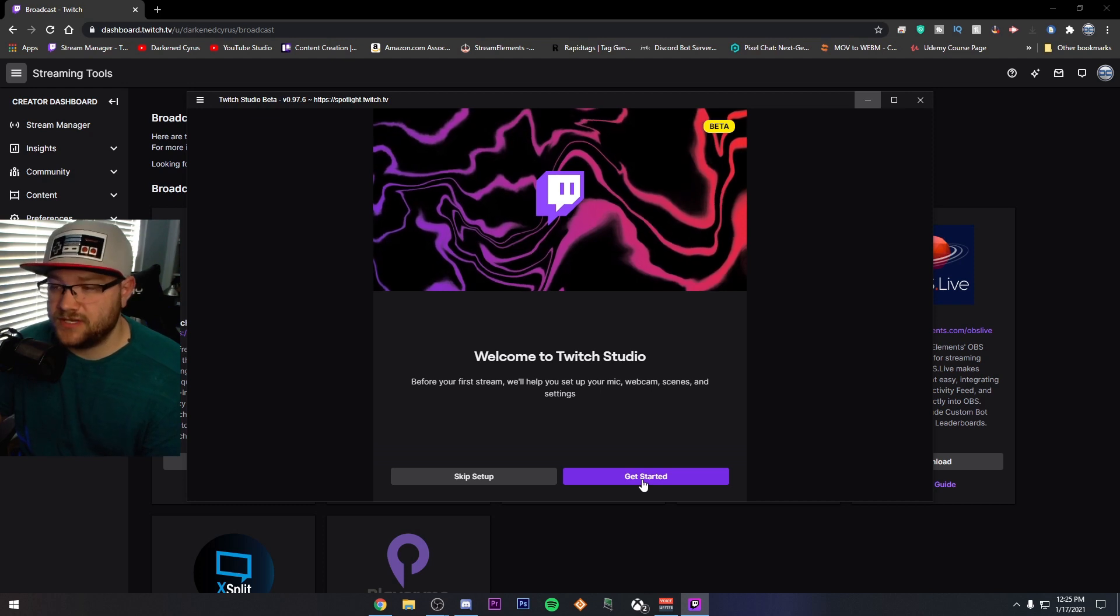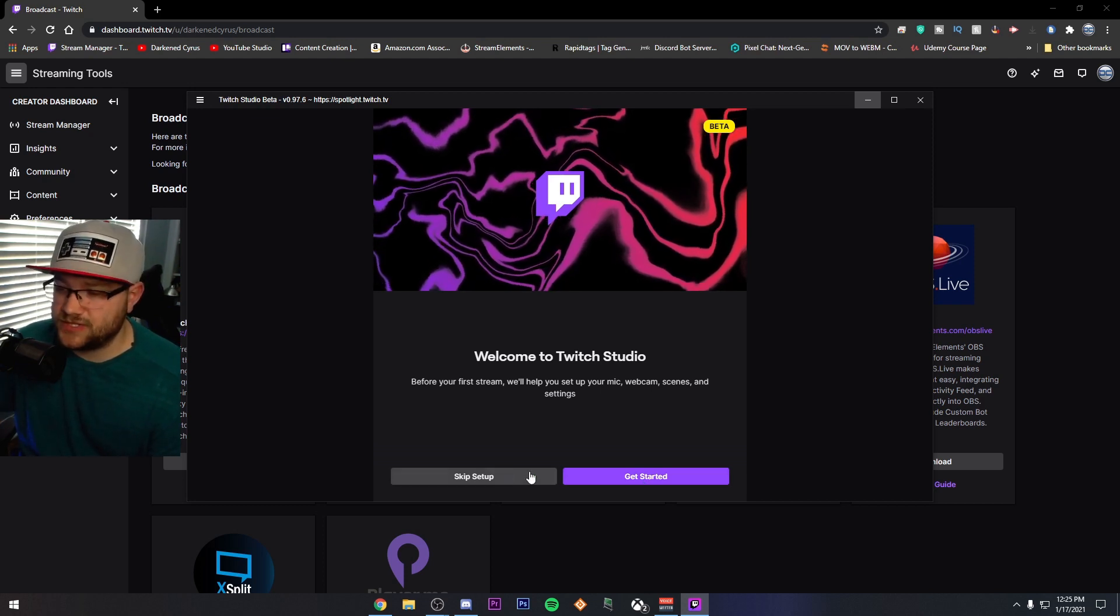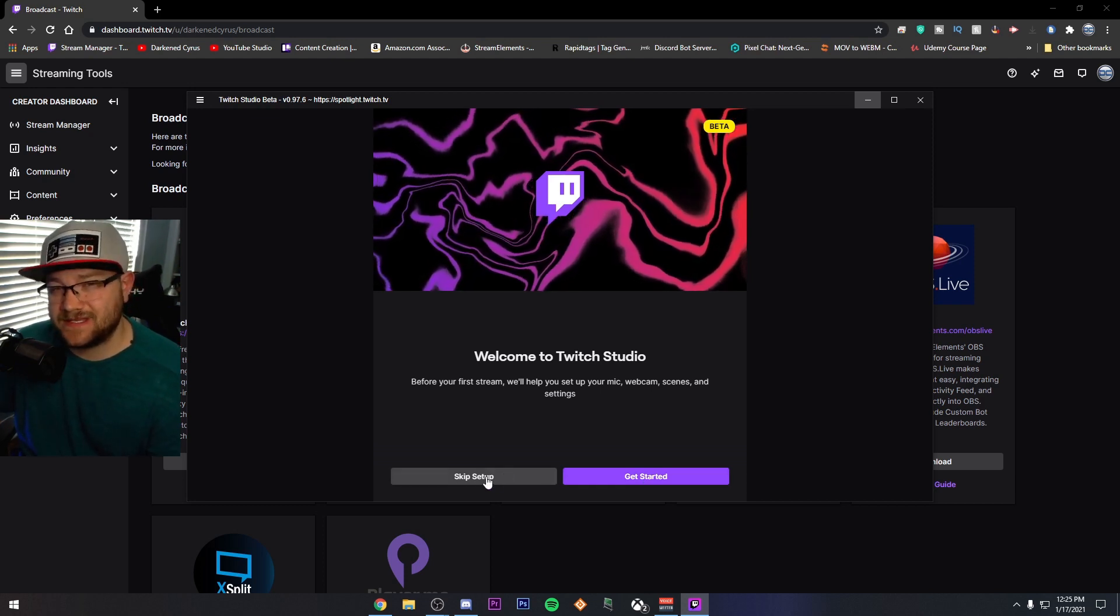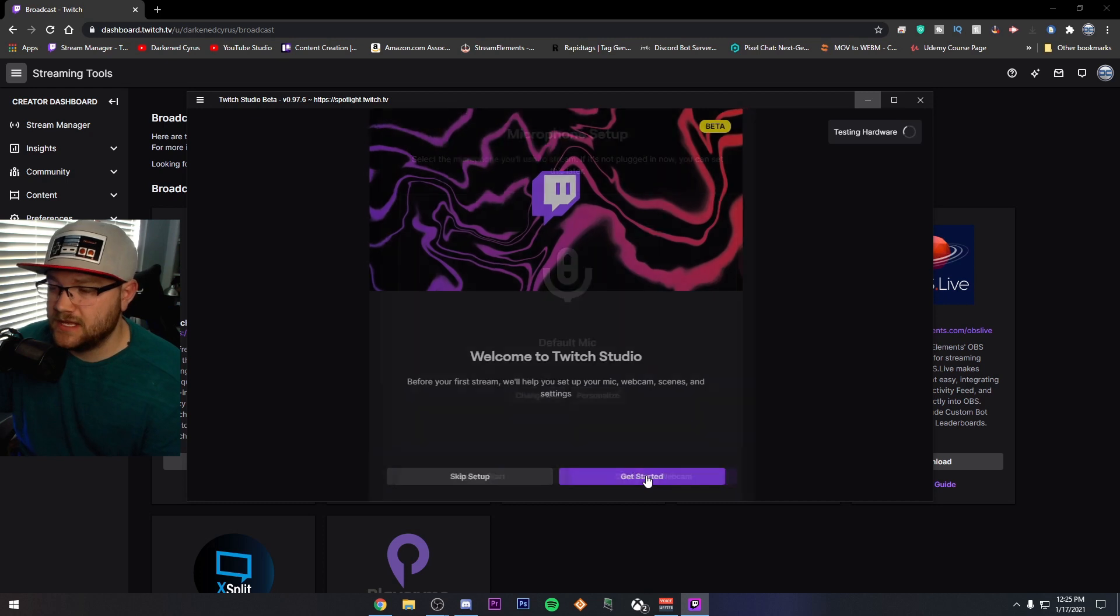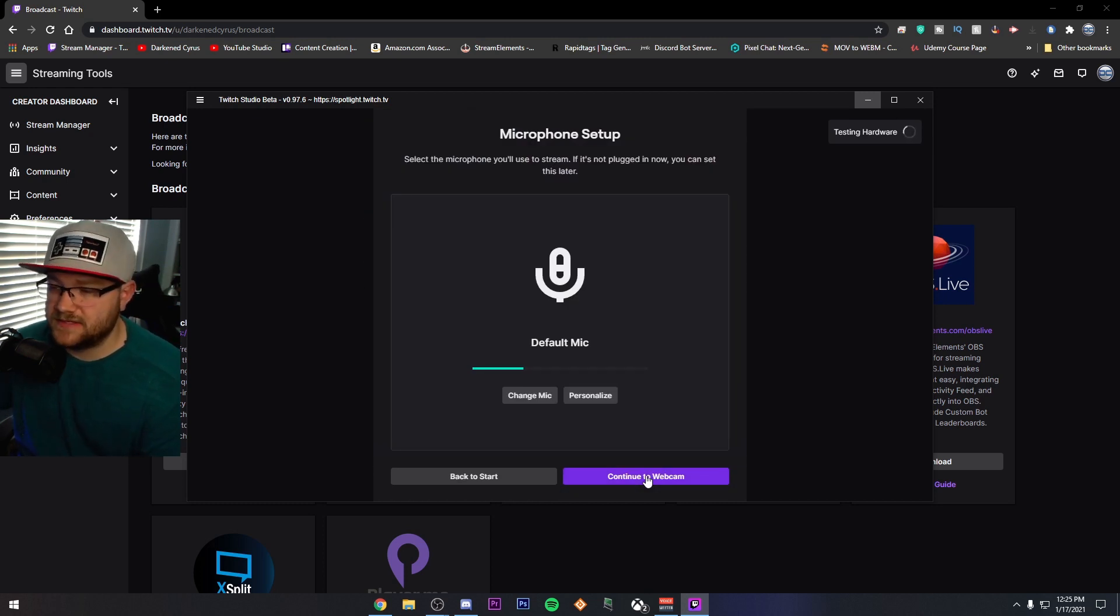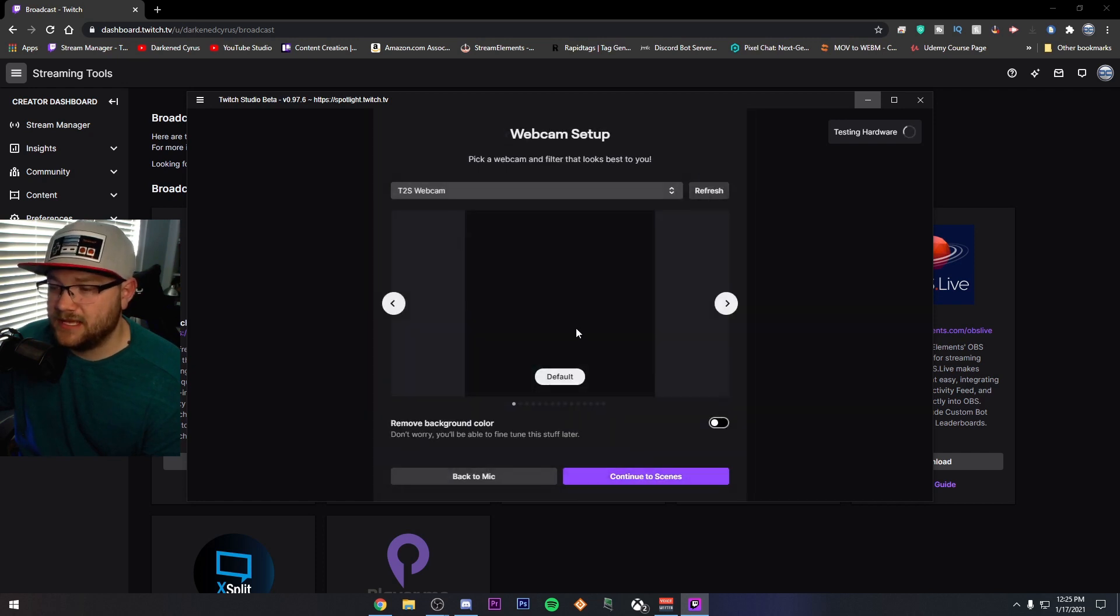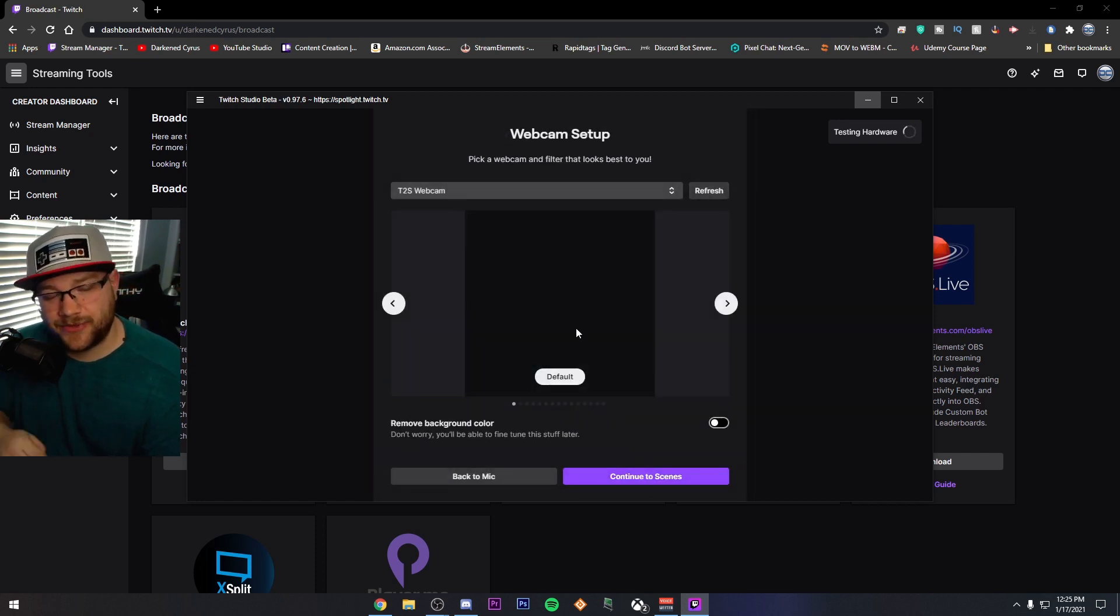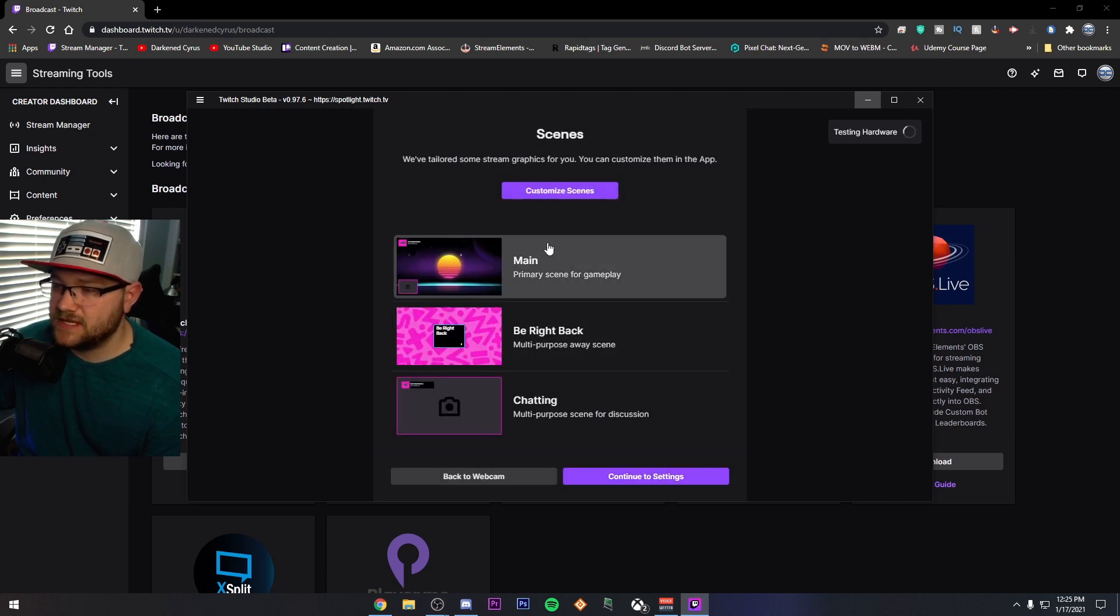And once you've signed in, you should get to a screen like this that says Welcome to Twitch Studio. You can skip the setup and go ahead and go through things, but I'm going to click Get Started. I'm going to let it go ahead and see a few things. As you can see, it's picking up my microphone right here. I'm going to continue to webcam. It's not going to see my webcam because I'm currently actually using it on another source.